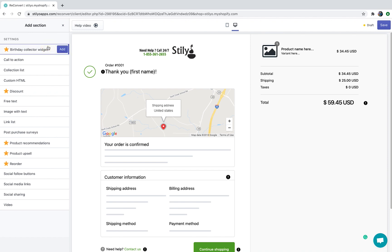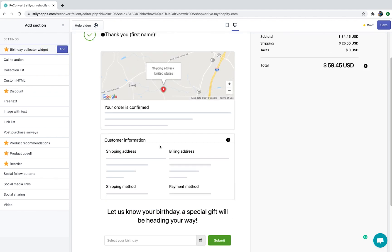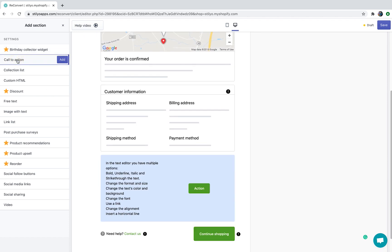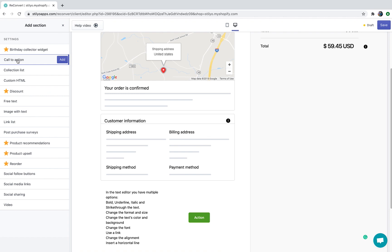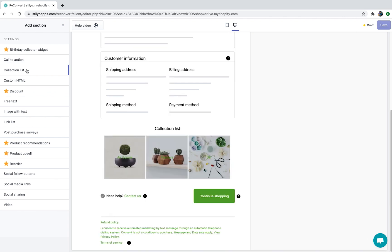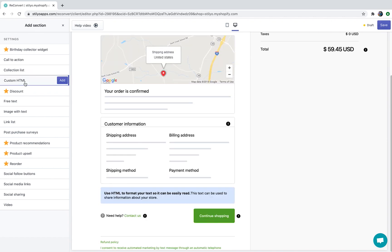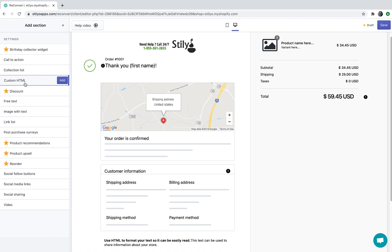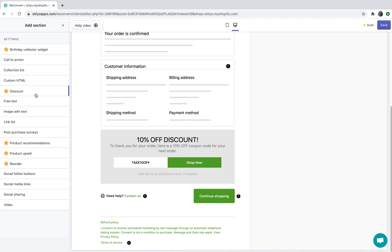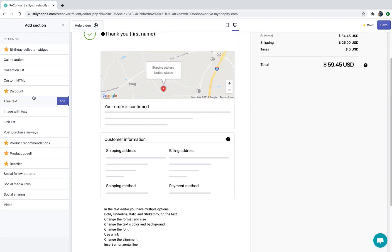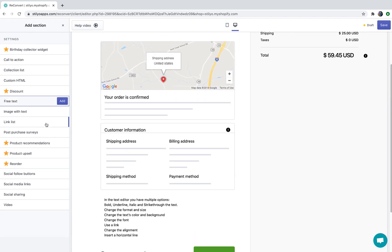A birthday collector widget will allow you to collect customer birthdays and later on send them promotions on their birthday. A call to action button is basically a text and a button with a redirect URL where you can send your customer to. Collection list will allow you to display a list of collections from your store and redirect your customers to their favorite collections. Custom HTML will allow you to insert HTML to your thank you page according to your needs. The discount widget will allow you to give your customers a discount code for the next purchase right from the thank you page. You can also add free text or an image with text.